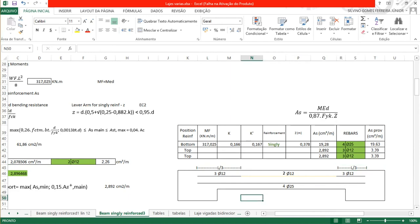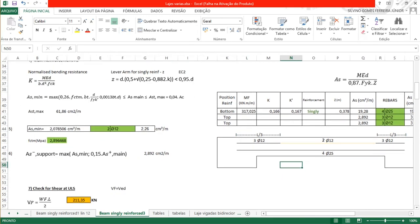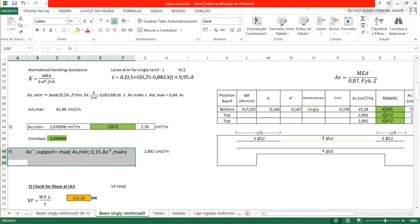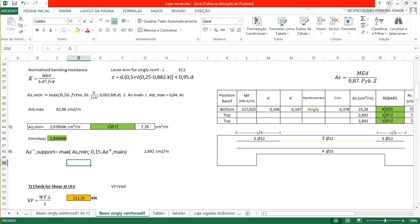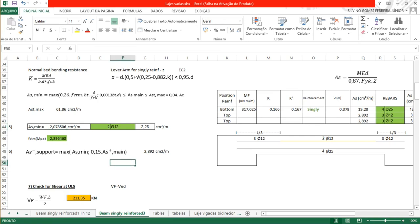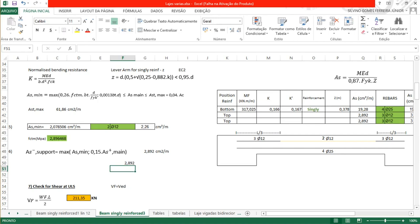This minimum reinforcement also applies as top reinforcement at the supports, given by either the minimum from the equation or 15% of the main reinforcement calculated previously. The minimum was 2.89 cm² (from the 0.26·FCTM equation), and 15% of 19.28 cm² also needs checking. The value 2.89 is bigger than the other one.